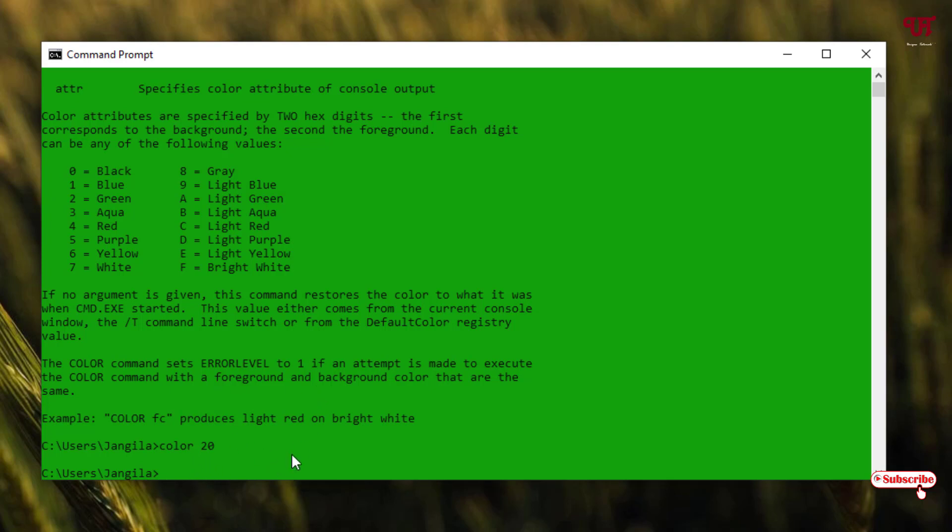back to the default—that is the black background and white font—what will be the value? For the background, you need to select zero, and for the text you need to select seven. So the value will be 0 7.